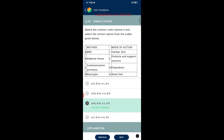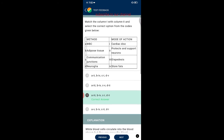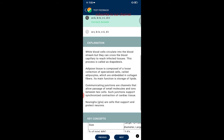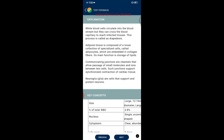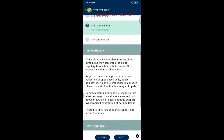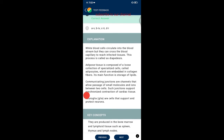Question twenty-nine: match column 1 with column 2. WBCs relate to diapedesis; adipose tissue stores fat; cardiac discs are communication junctions; neuroglia protects and supports neurons. White blood cells can cross blood capillary walls to reach infected tissues — a process called diapedesis. Adipose tissue is composed of adipocytes embedded in collagen fibers, functioning mainly for lipid storage. Communicating junctions allow passage of small molecules and ions between cells, supporting synchronized cardiac contraction. Neuroglia support and protect neurons.